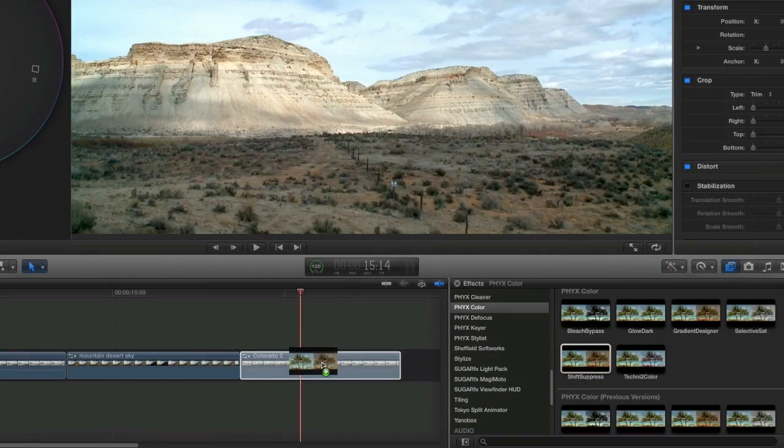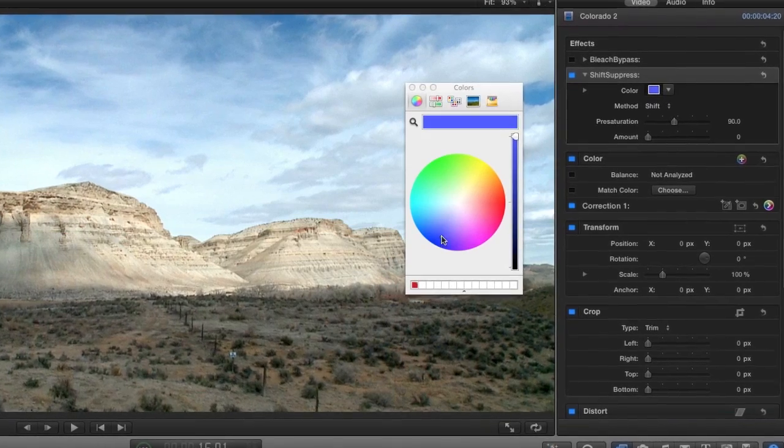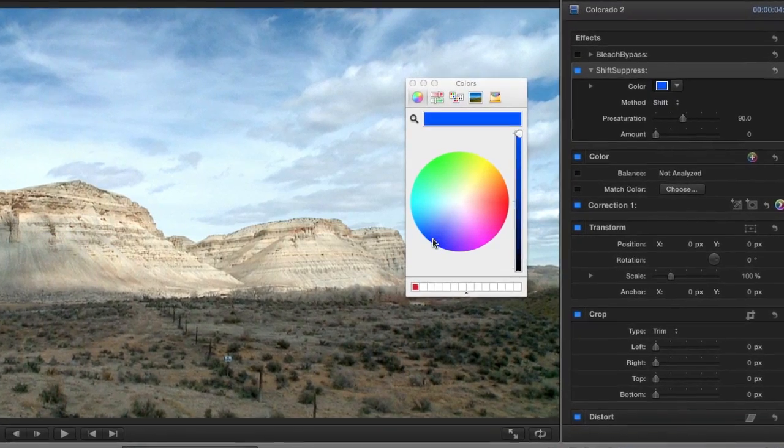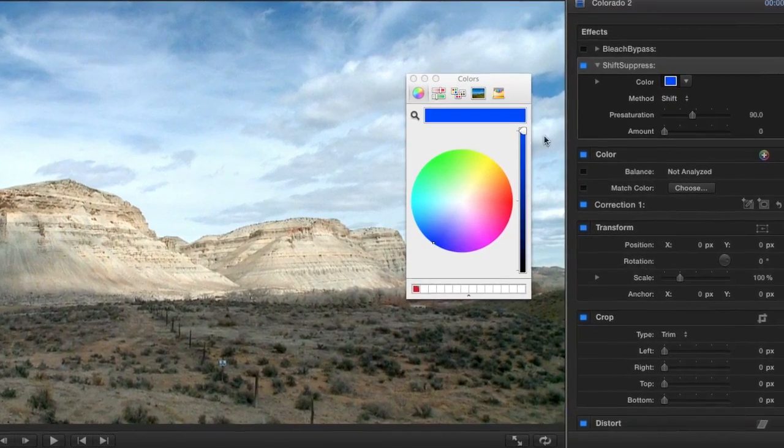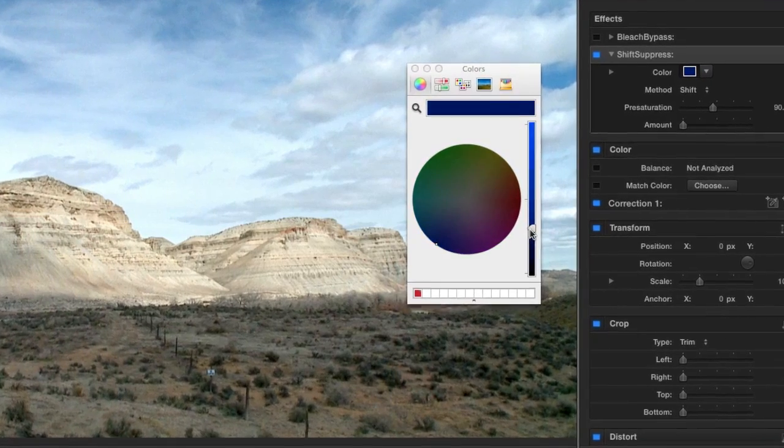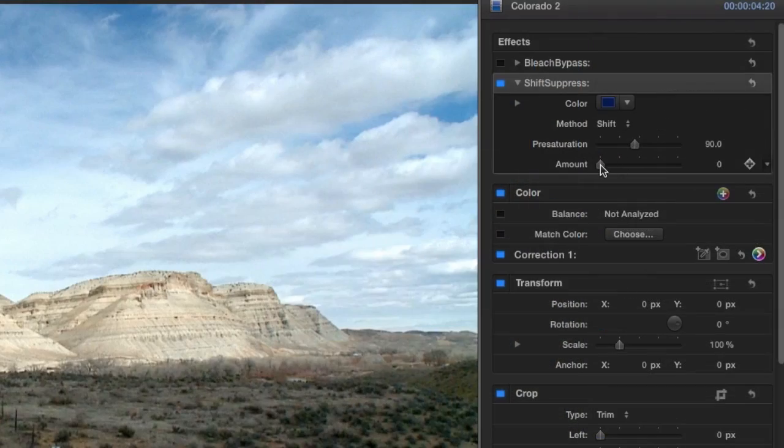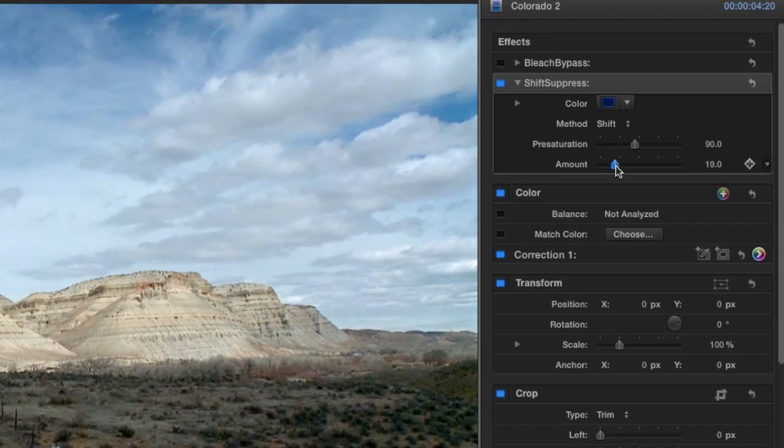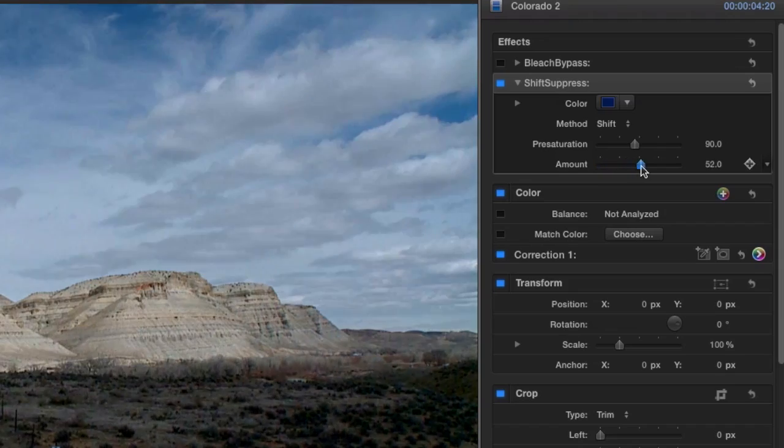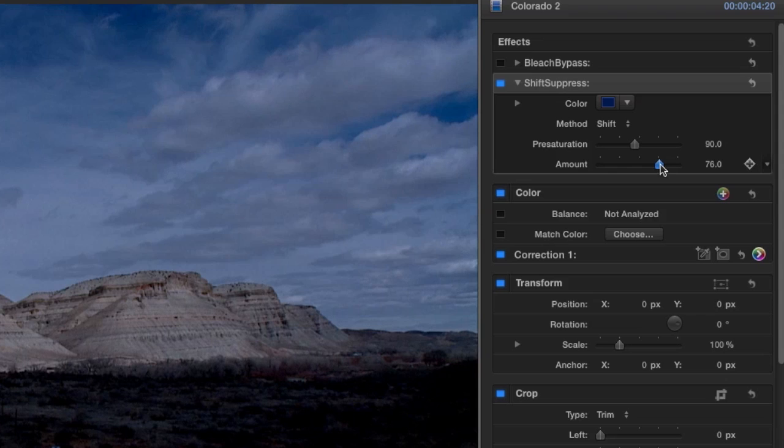And Shift-Suppress is similar to Selective Sat, but it allows you to shift or suppress any selected color in your image. I like to use this one for an easy day-for-night look by adding a dark blue and desaturating.